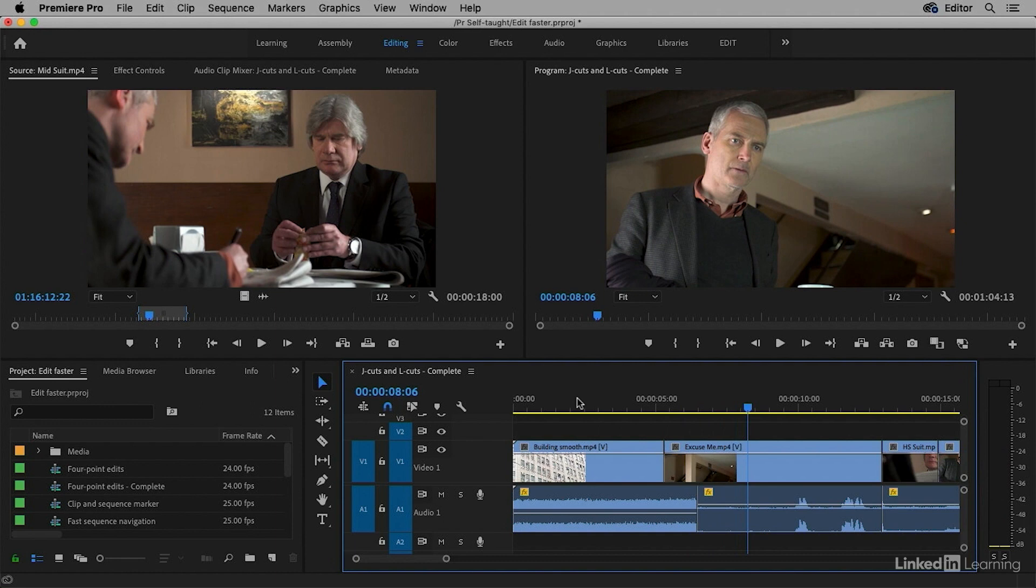Well, we're certainly getting the impression of one scene affecting the other, but it's very clumsy. There's a big jump when the audio stops from the previous scene.